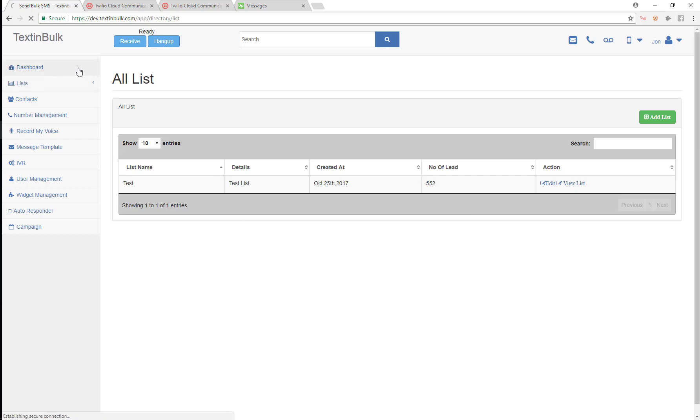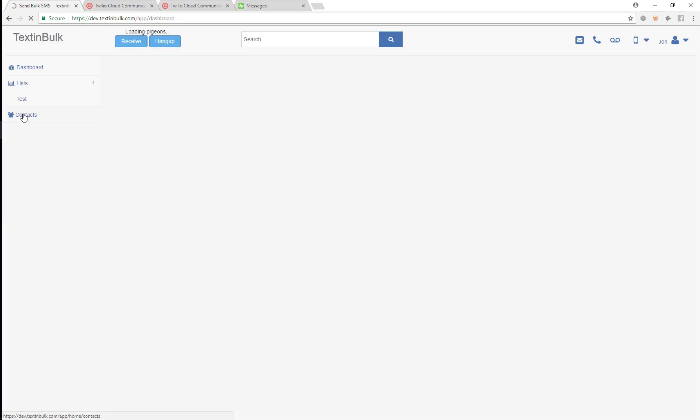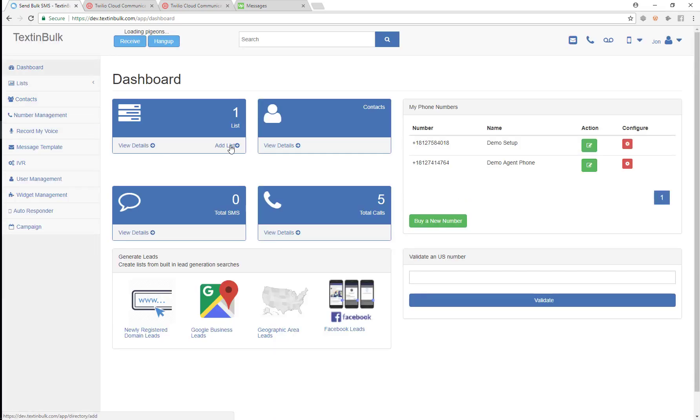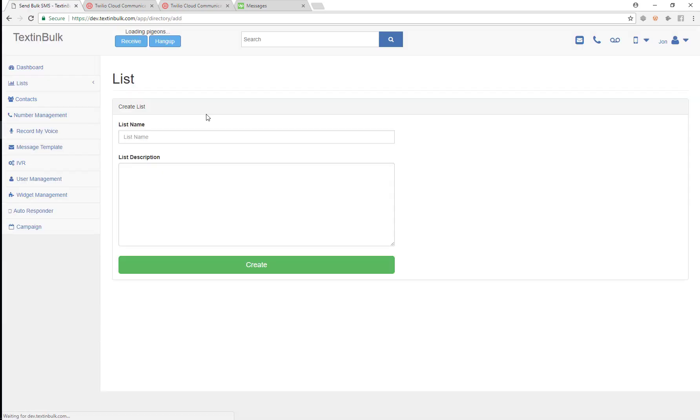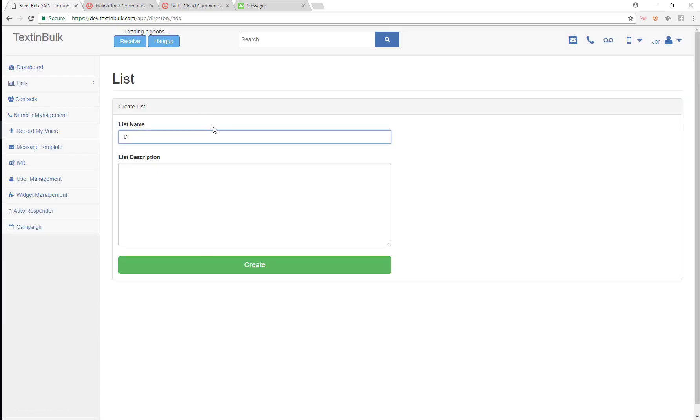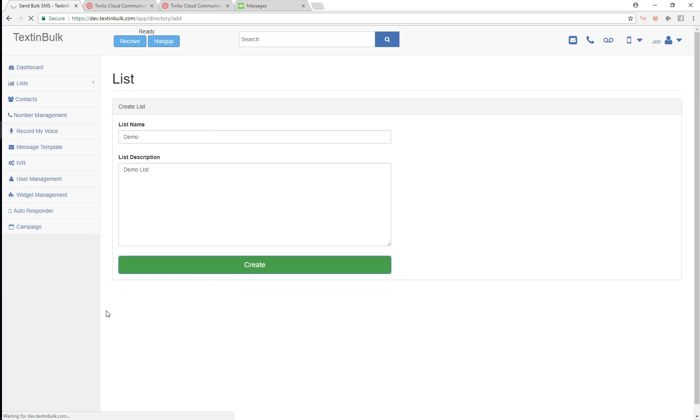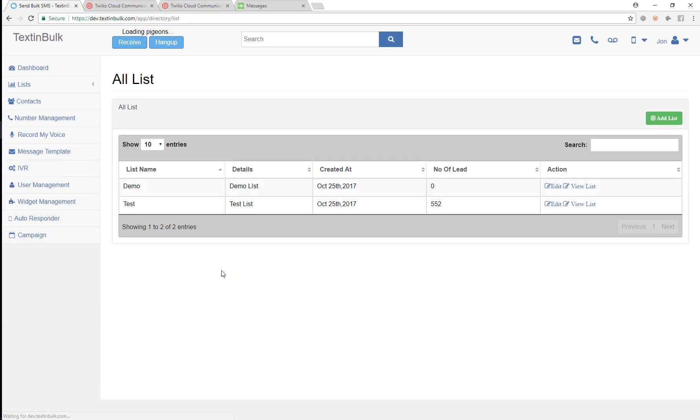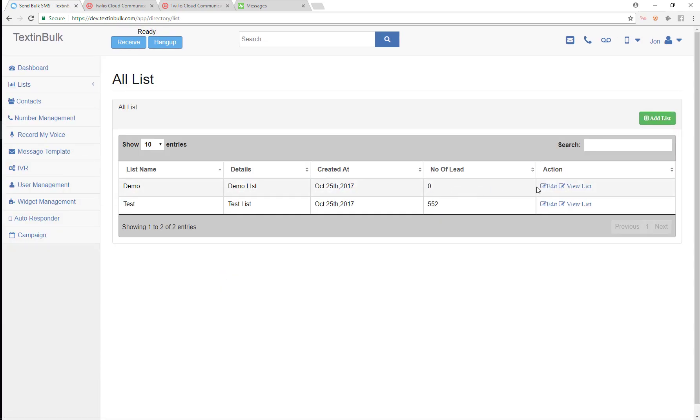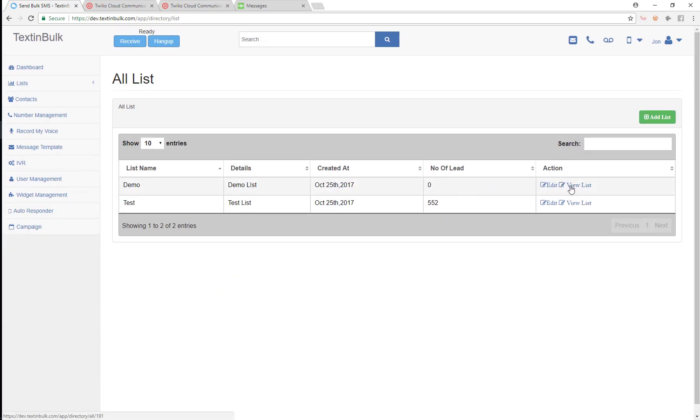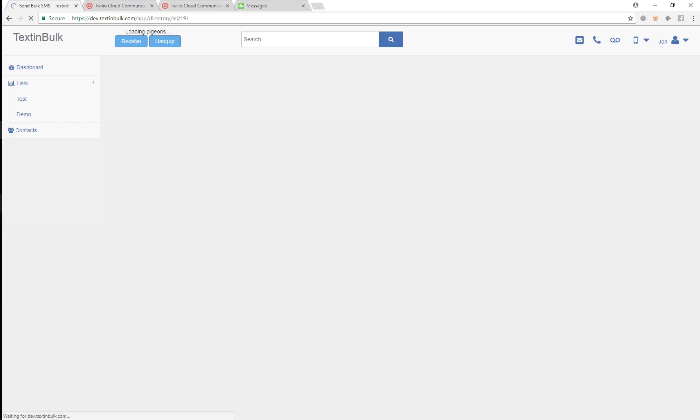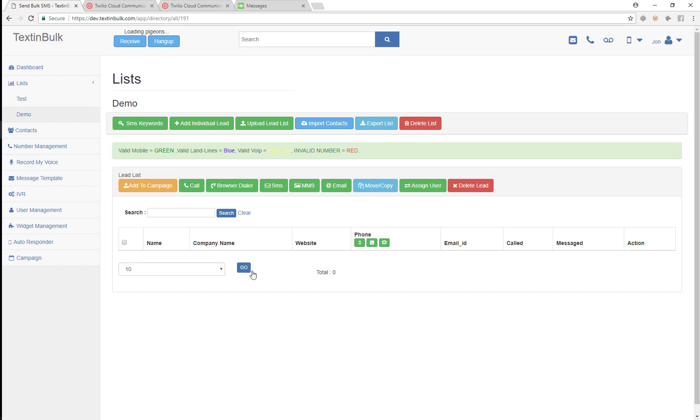So let's add a new list. We're just going to call that demo. And we're just going to create that list real quick. So now we've got our demo list. Let's go view this list and we can see we've got an empty list here.